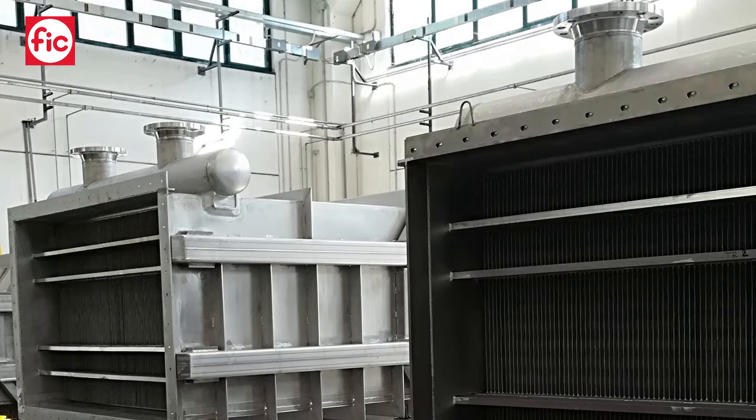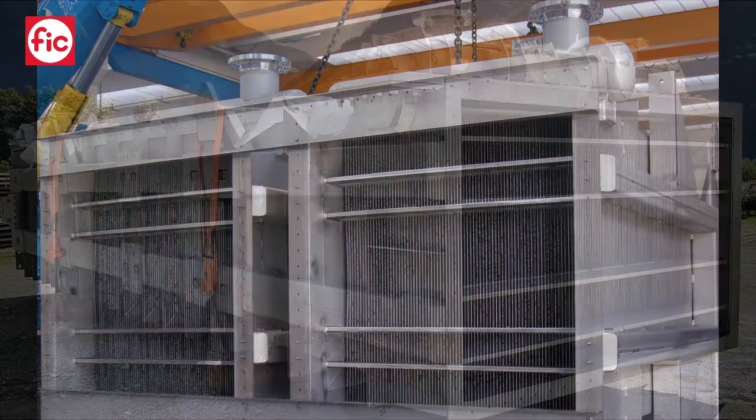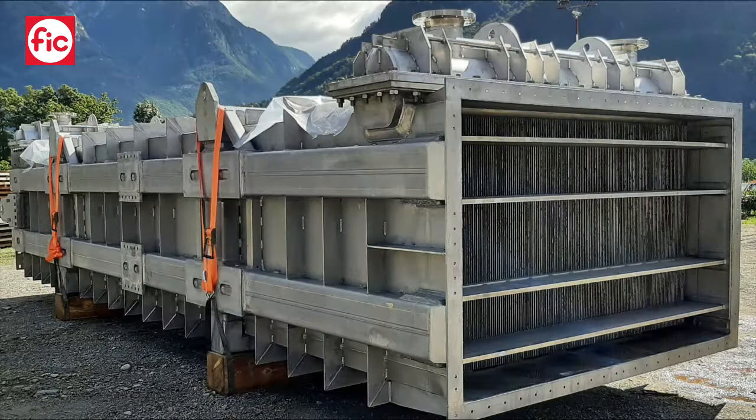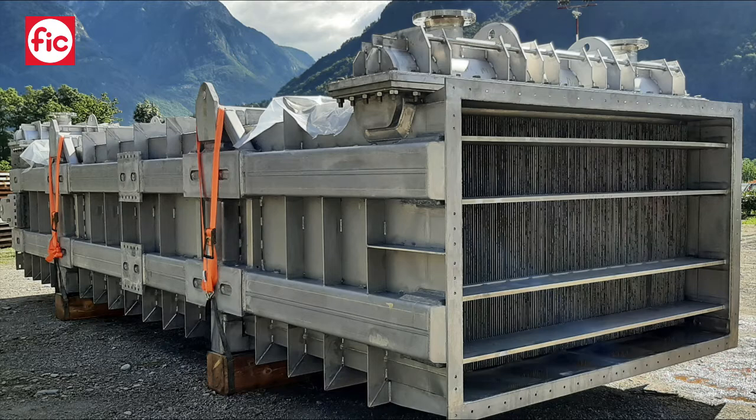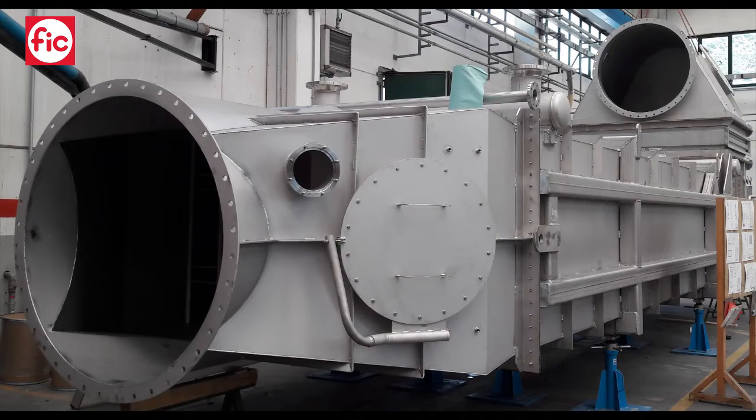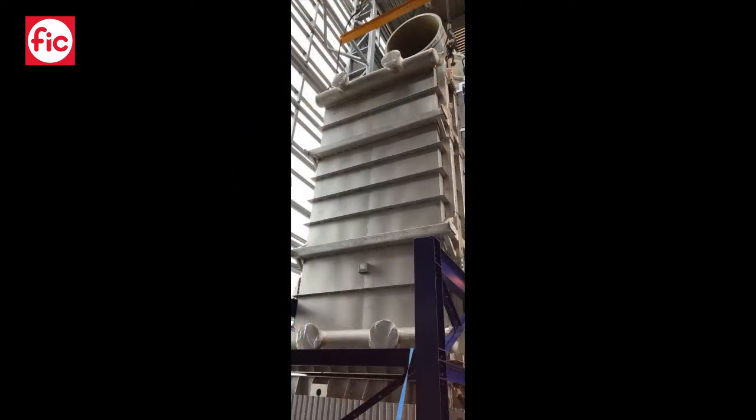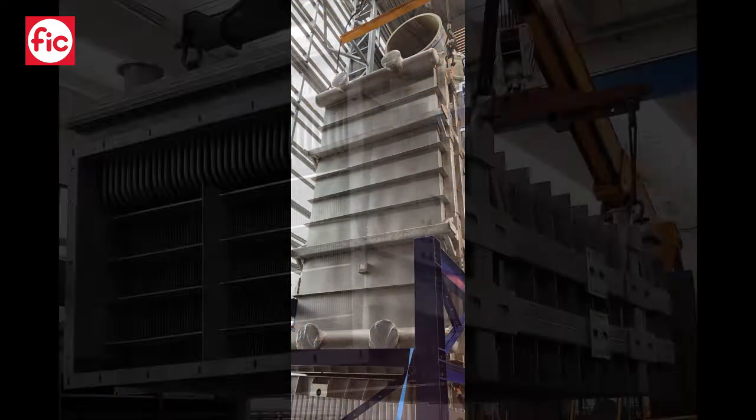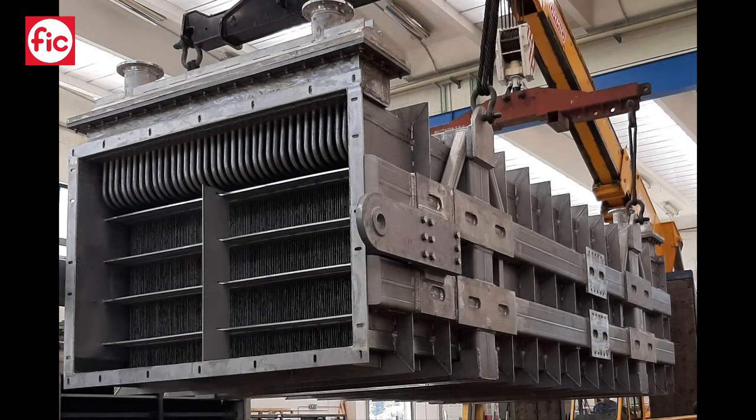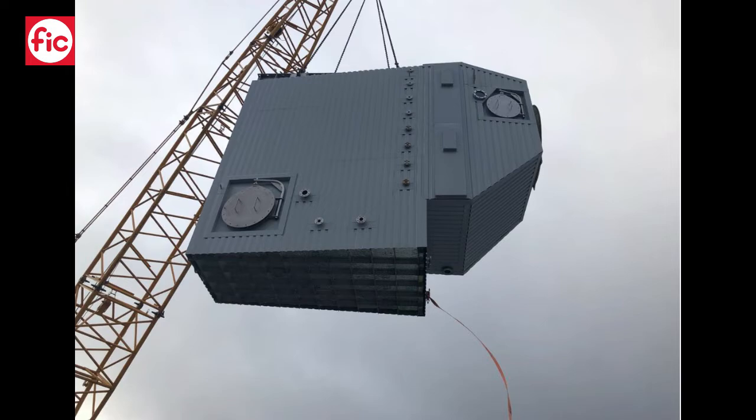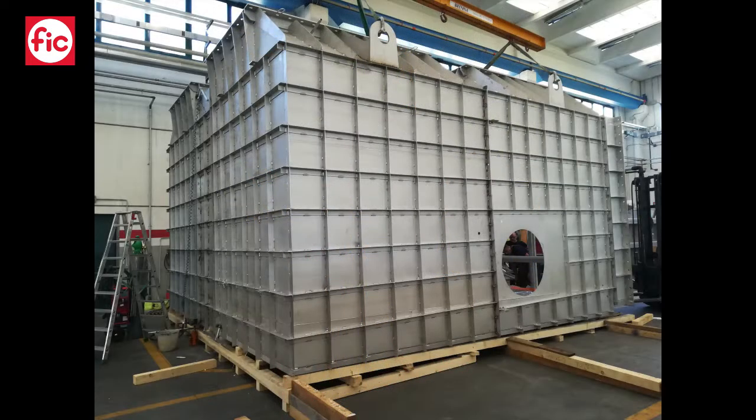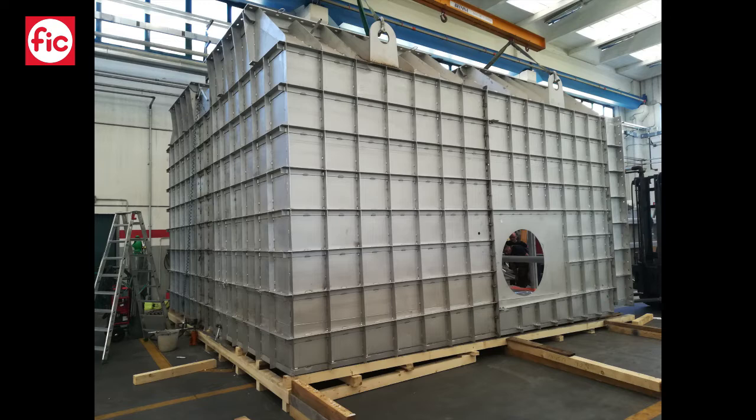FIC can manufacture flue gas condensers in stainless duplex, super duplex steel as well as exotic materials like SMO. Our equipment is designed as per PED or USTAMP ASME or other pressure equipment design codes. Construction capacity to manufacture condensers with capacity up to 25 MW in one single piece.